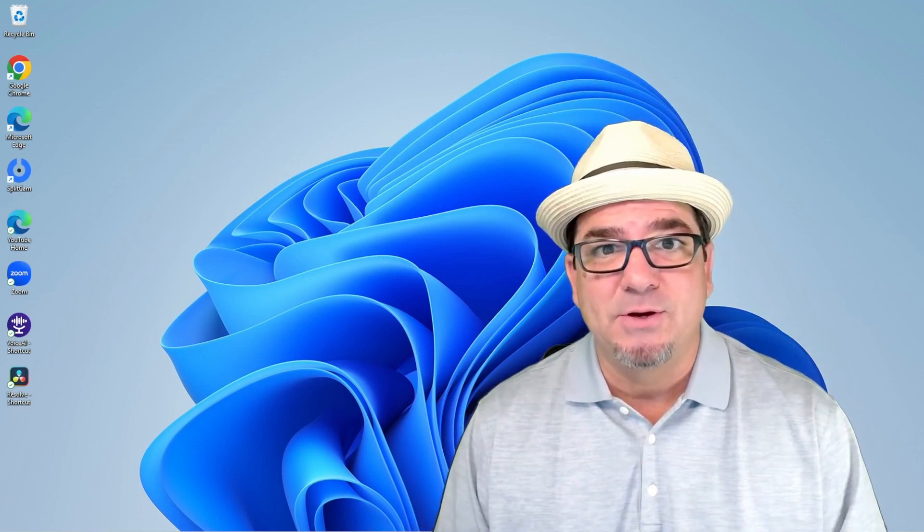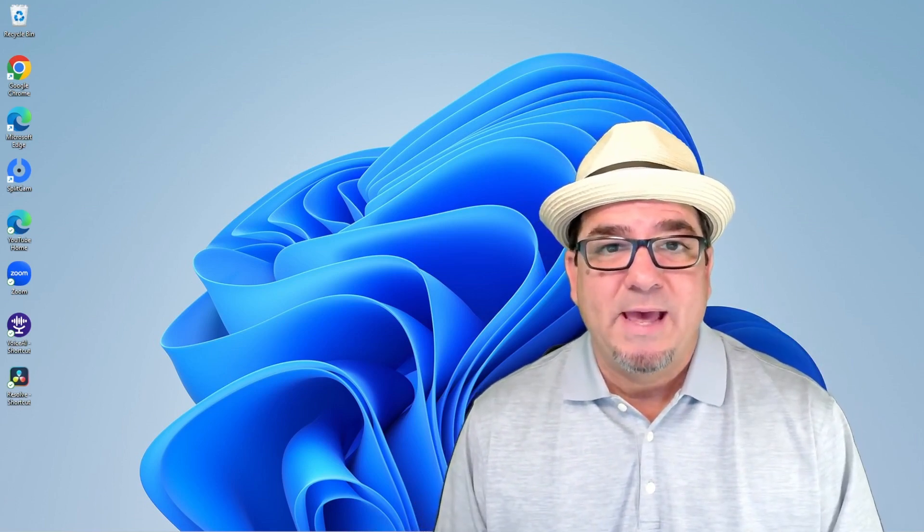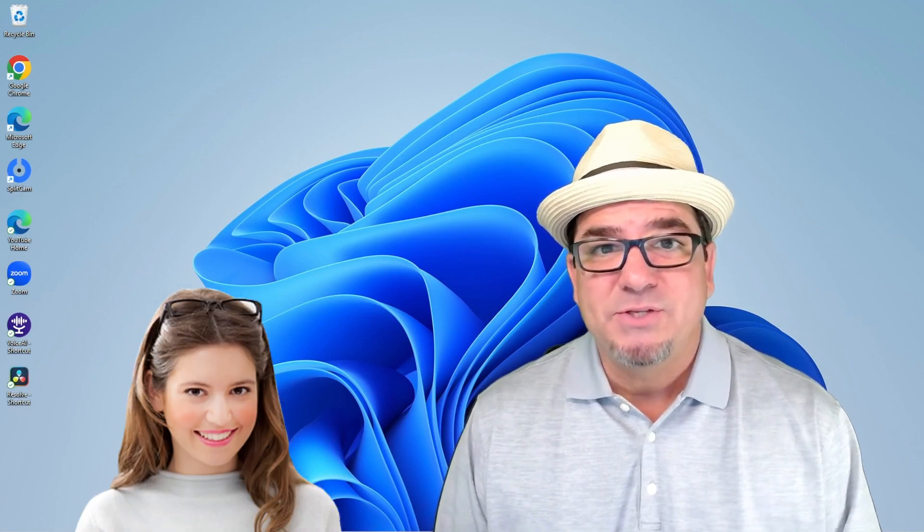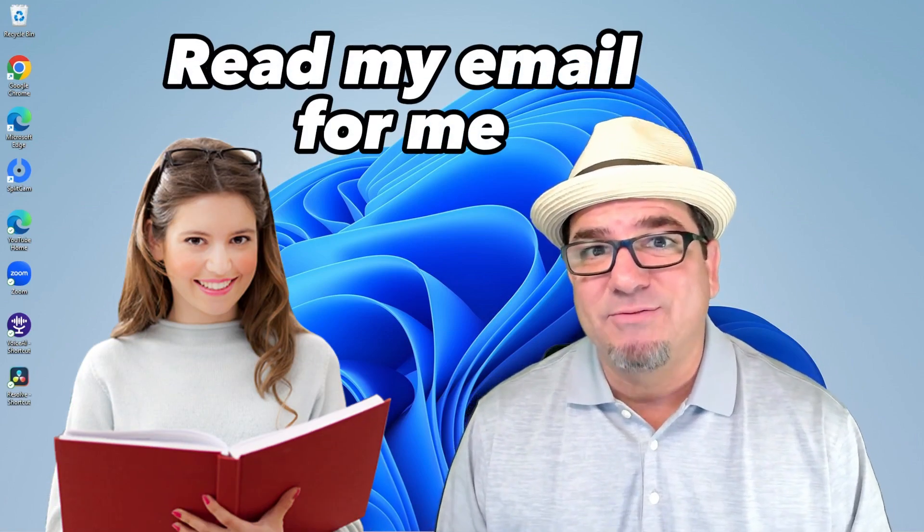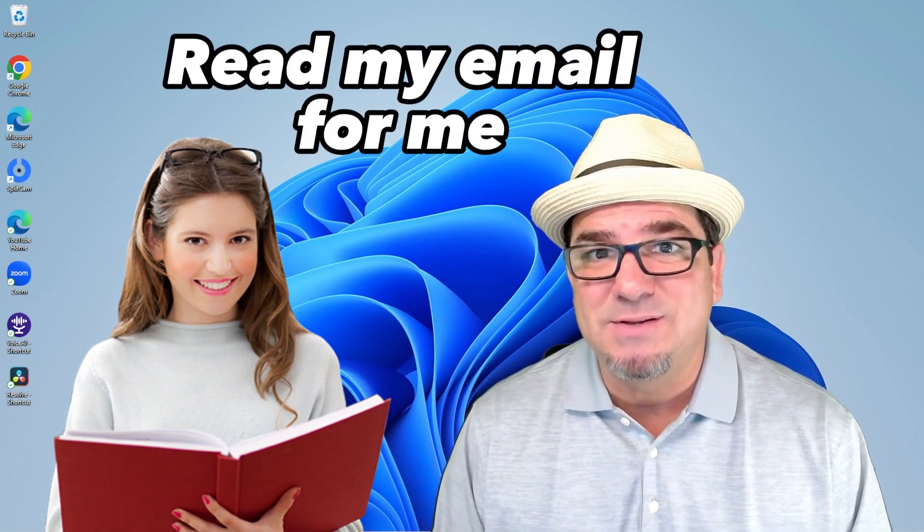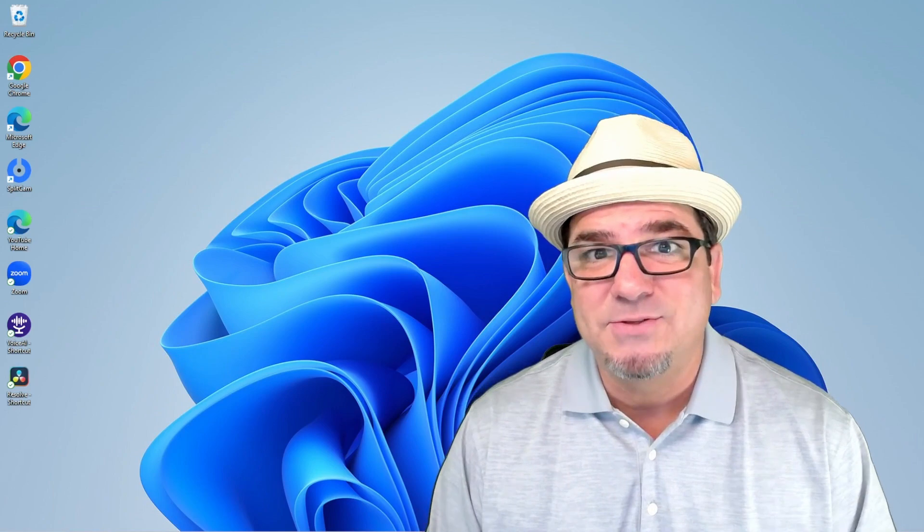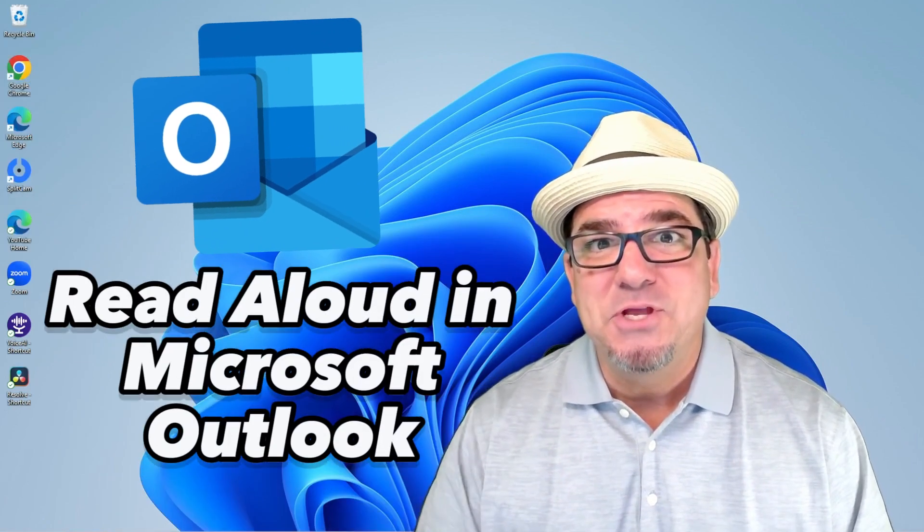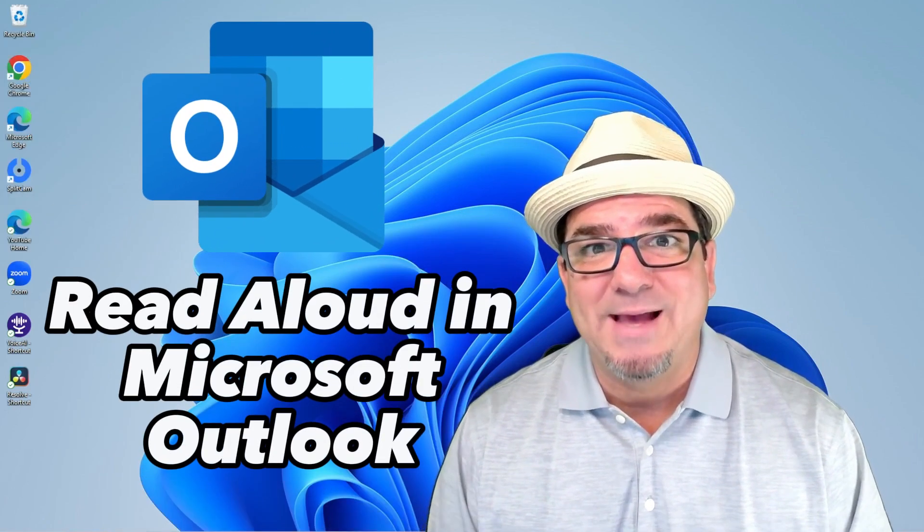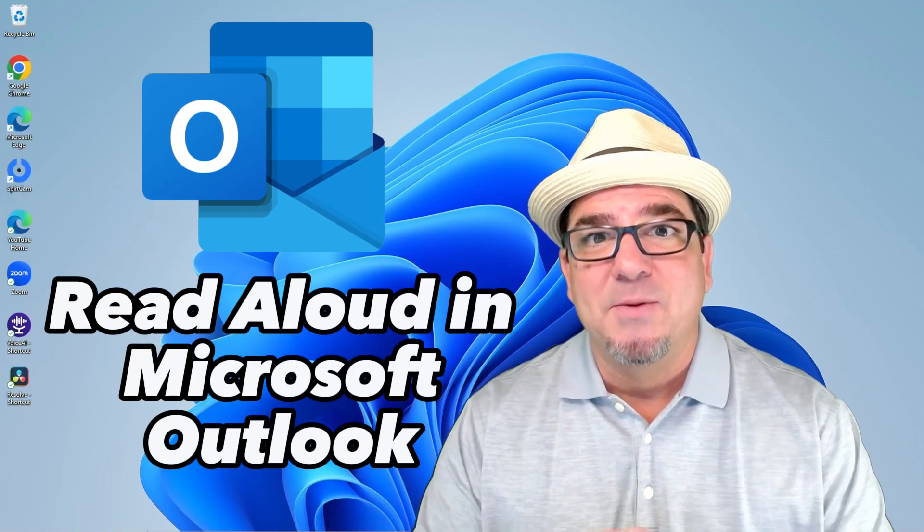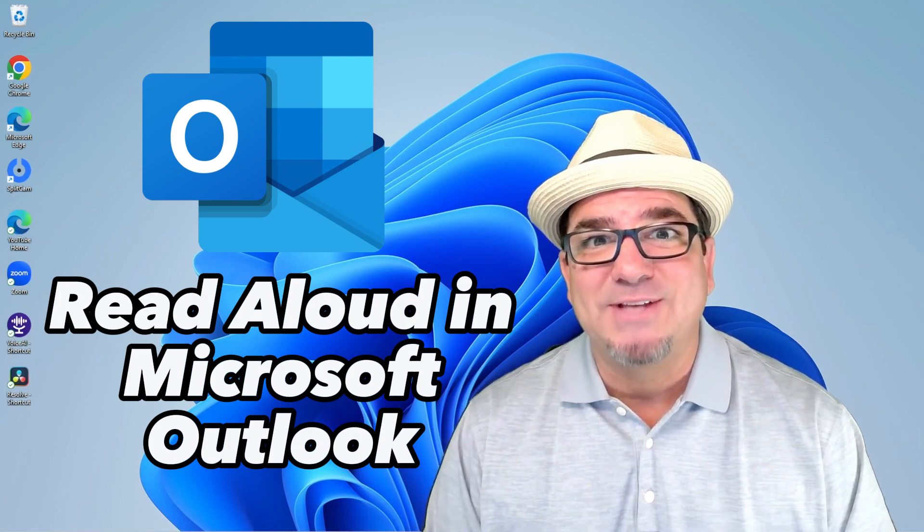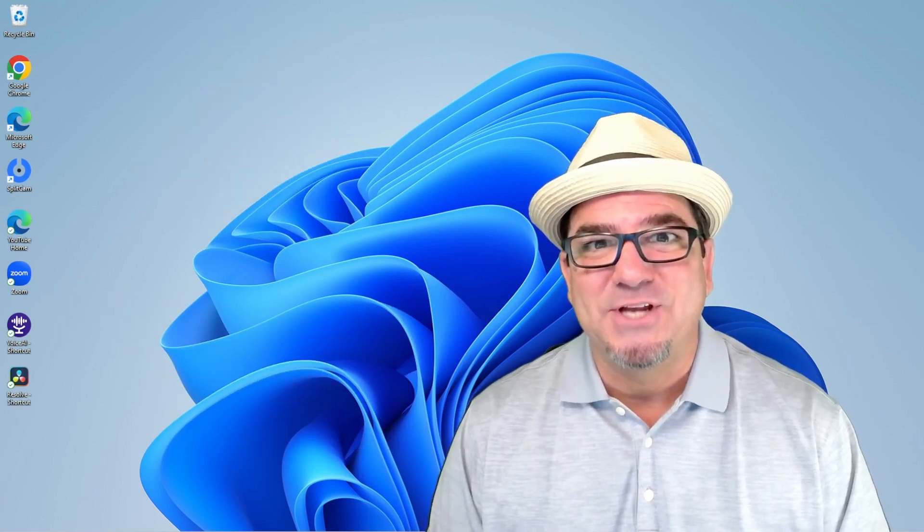Brian Sensei here. Do you ever wish that you could have your email messages read back to you by a virtual assistant while you work on something else? Well, guess what? You can use Read Aloud using Microsoft Outlook. Let's check it out.